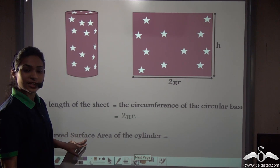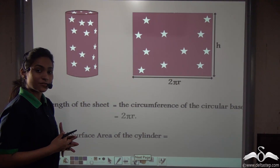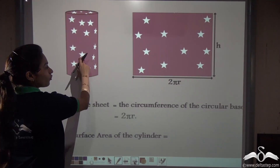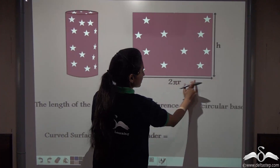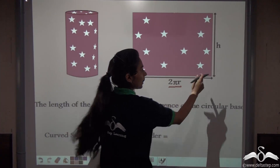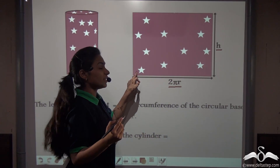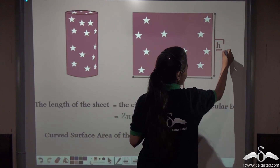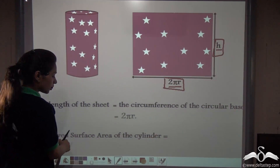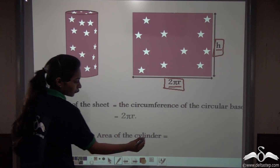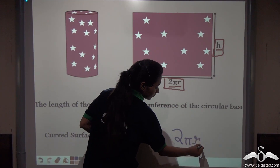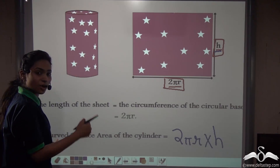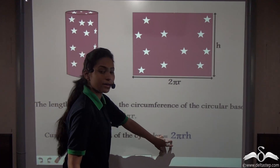Can you tell me what is the curved surface area of this cylinder? Curved surface area means the part that is covering this curved surface. We have opened this sheet and you know that this base is 2πr, and we have named the height as h. For taking out the area of any shape, we do length times breadth. So here 2πr will act as the length and h as the breadth. Therefore, the curved surface area of the cylinder is 2πr × h, which equals 2πrh.